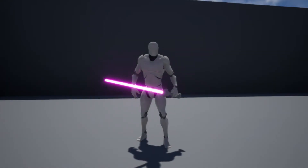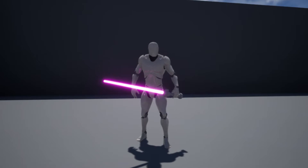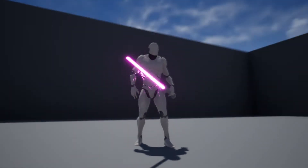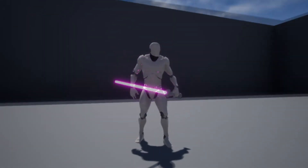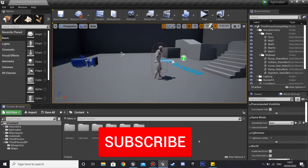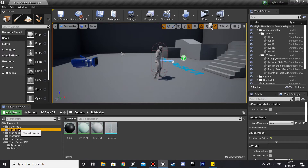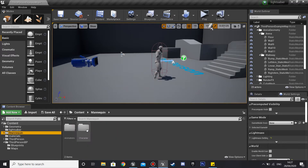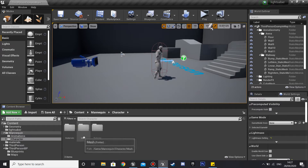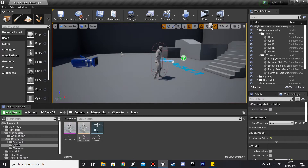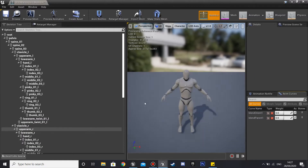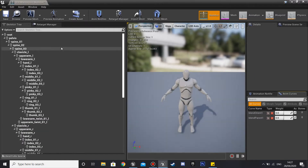In this video I'm going to be going over how to create a lightsaber which you can turn on and off. I downloaded this lightsaber and there'll be a link to it in the description — this will be the model which we'll be using to turn on and off.